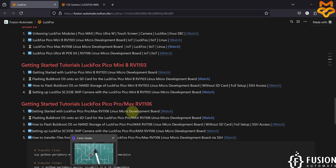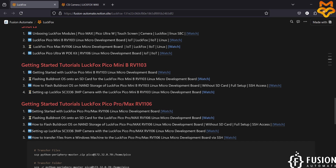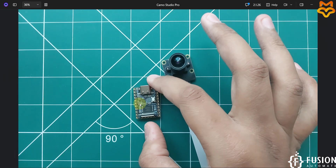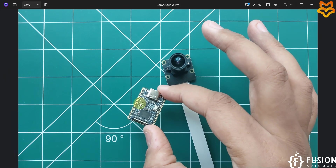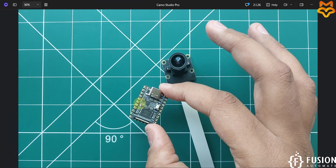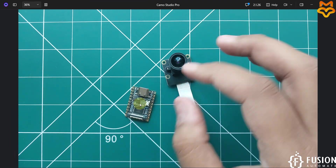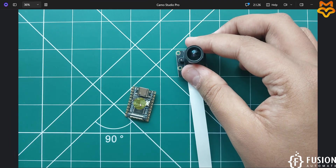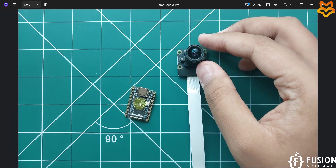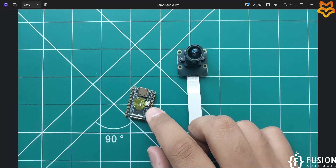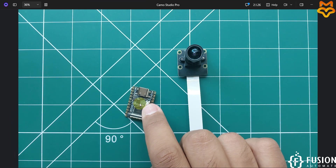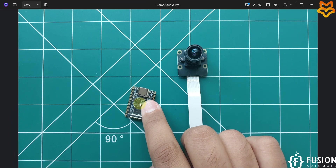Here you can see the LuckFox Pico Mini B RV1103 Linux micro development board, and here we have the 3-megapixel camera. Now we want to integrate this camera with this board.